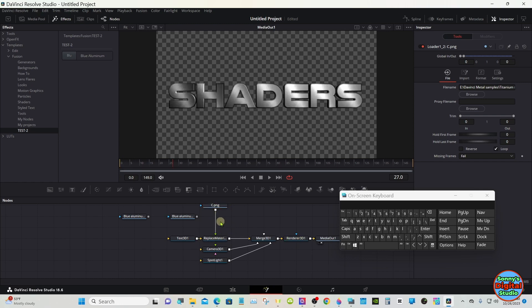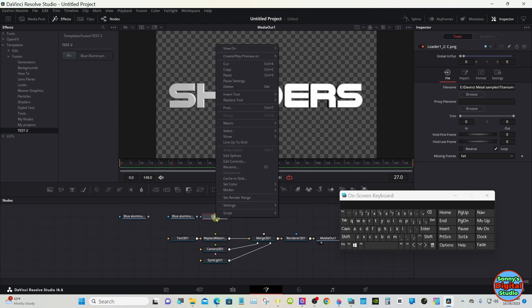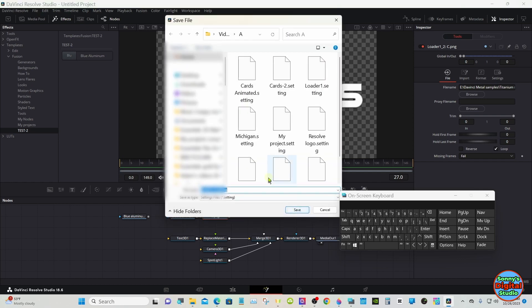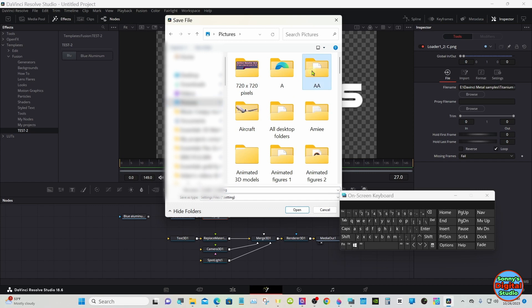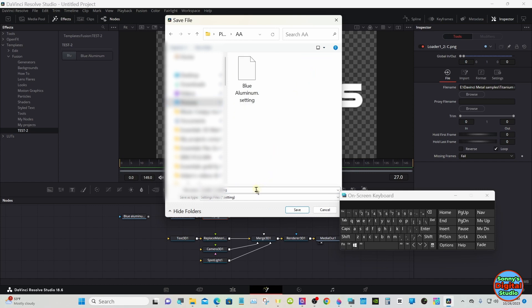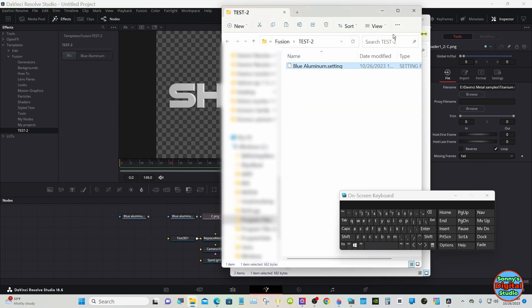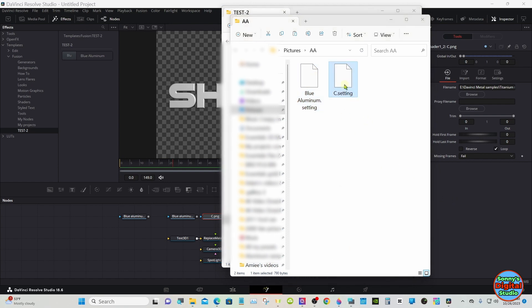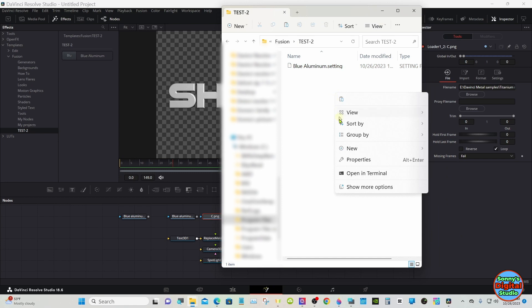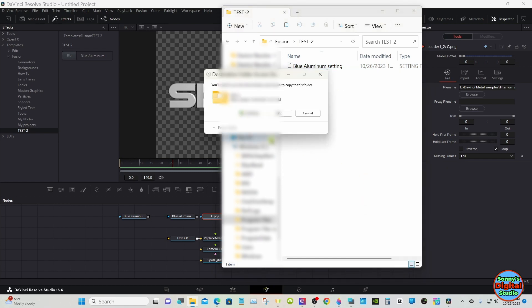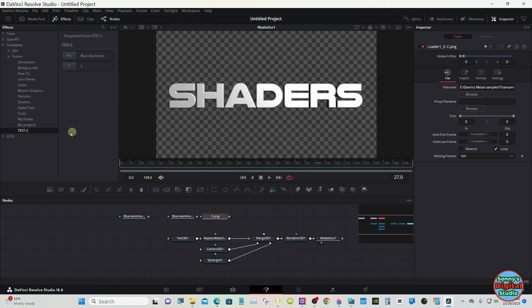Now all we have to do — I already have this one made. Right-click, Save As. That one is just called C. Copy and paste. And there it is — now it's in there.